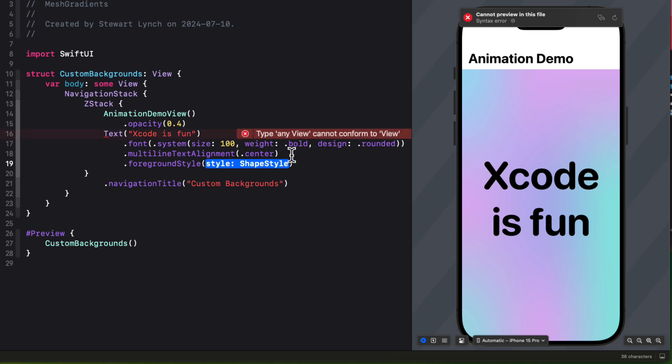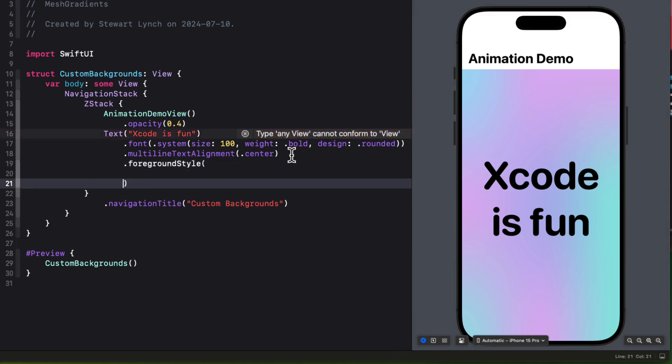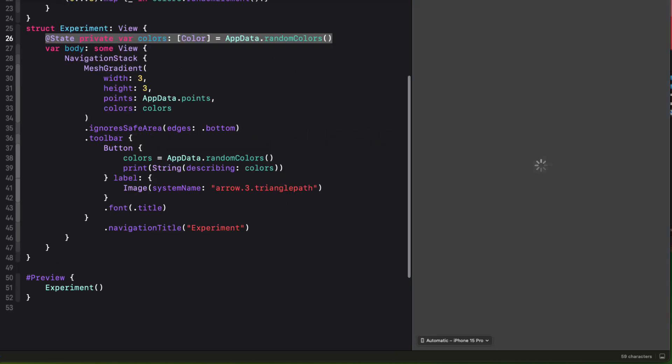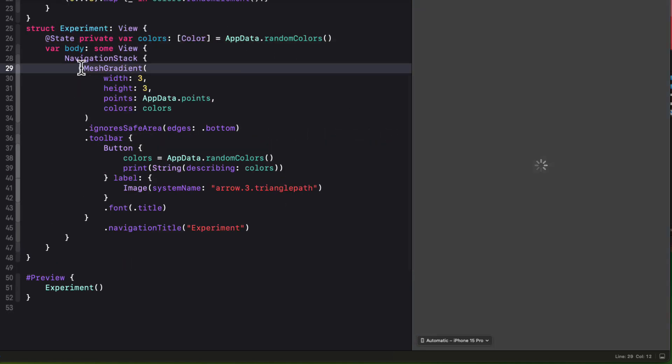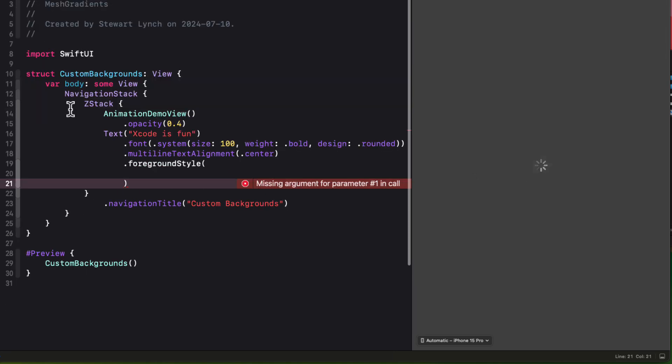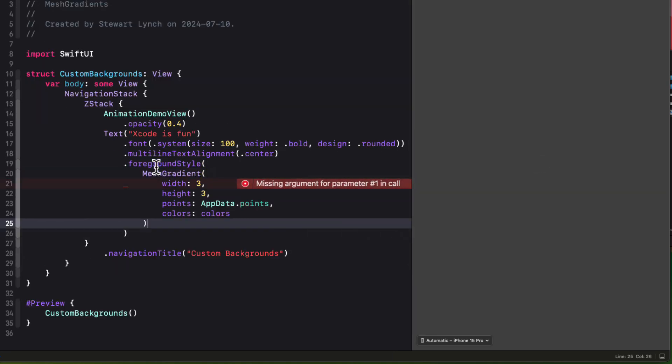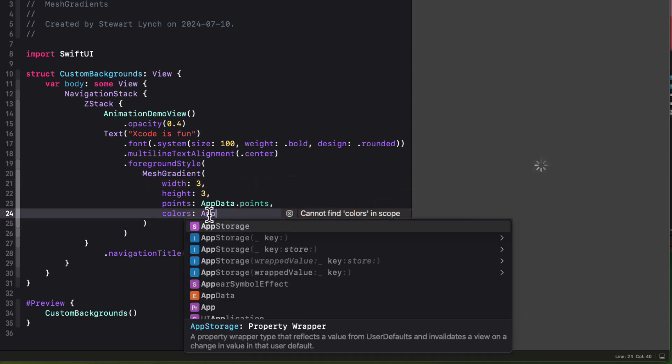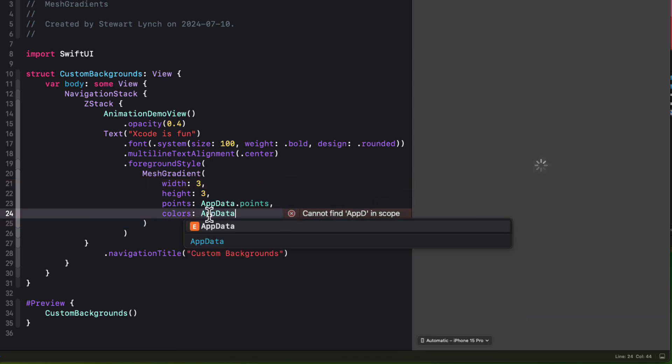So what we can simply do is to recreate it without the animation, like we did in the experimental view, only without the colors being a state property. So I'll just copy from there and use that here. And then just change the colors to be the app data random colors.